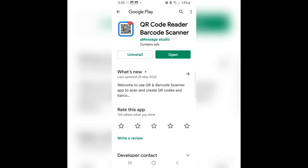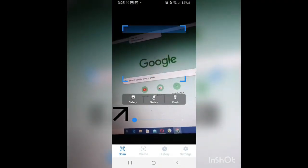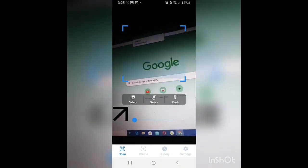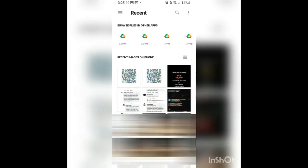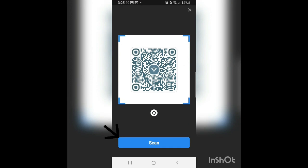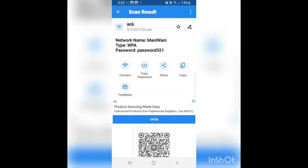When you open the app, you can see there are three options. You should press on gallery, then you can select the QR code image. After choosing the picture, press the button of scan. Now you will see the password of your Wi-Fi.